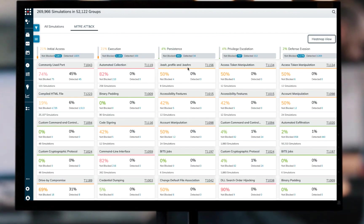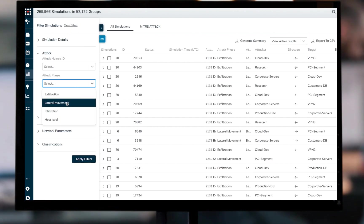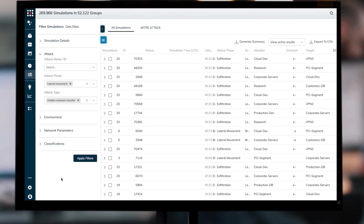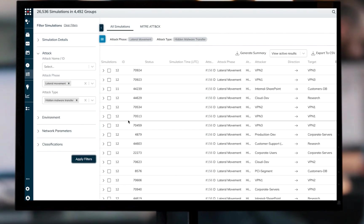It is also possible to apply various filters to the results and toggle between the table view and MITRE view. This allows us to see how each set of filtered results changes when viewing it through the lens of MITRE ATT&CK.